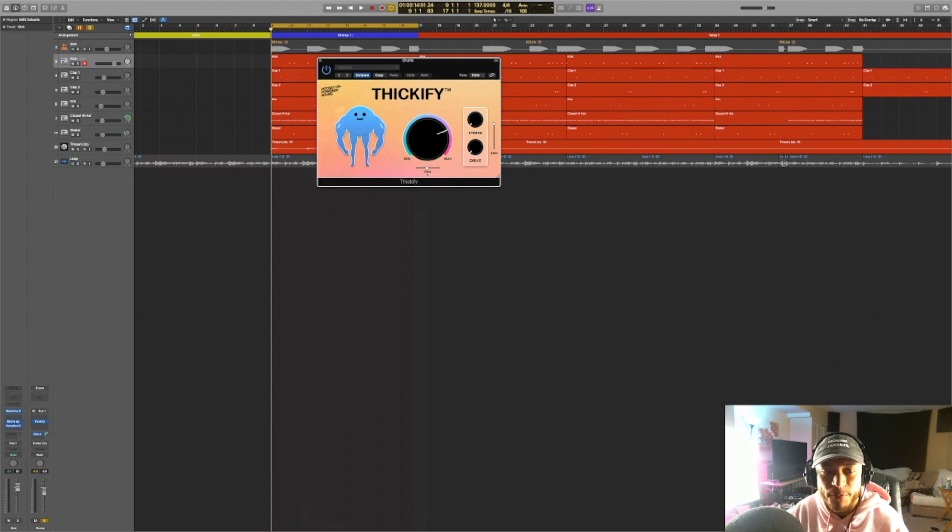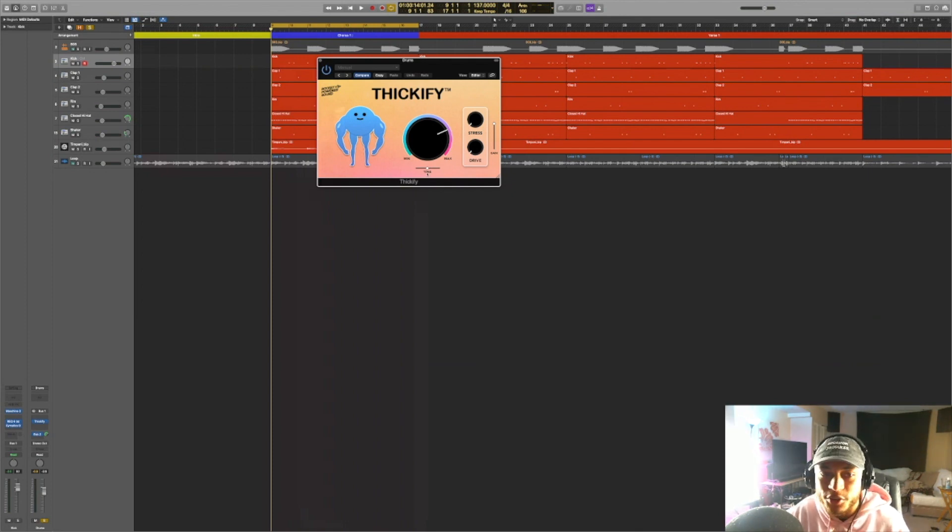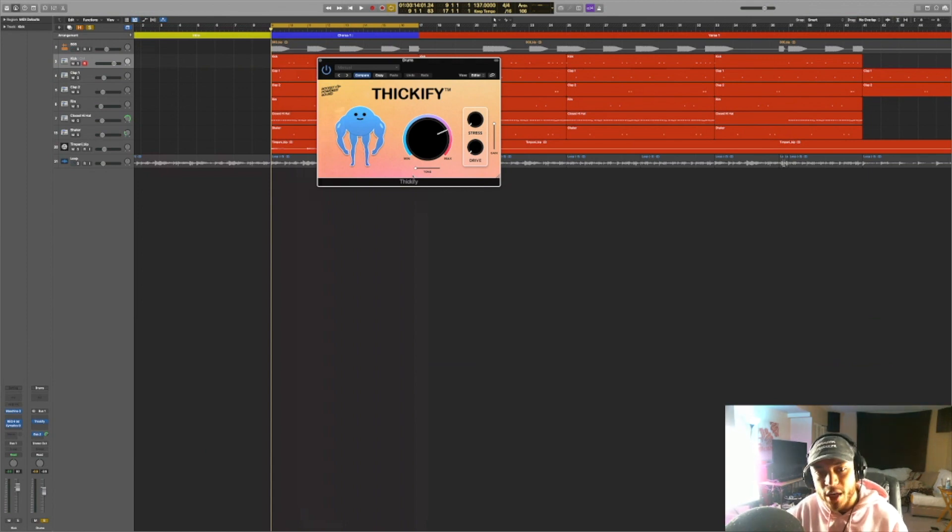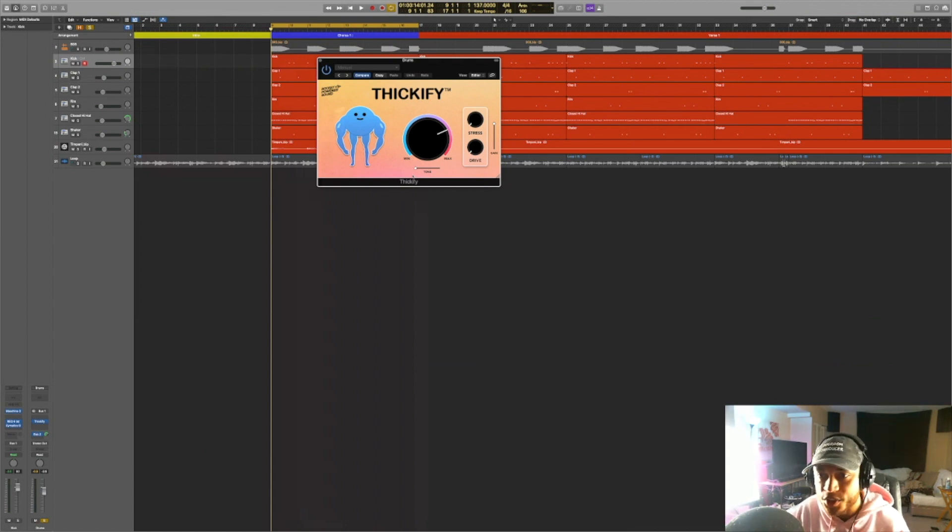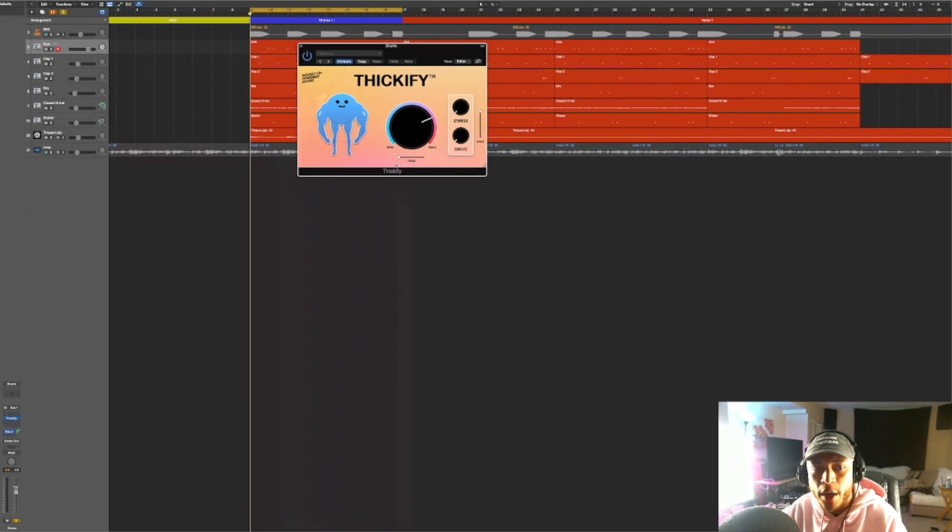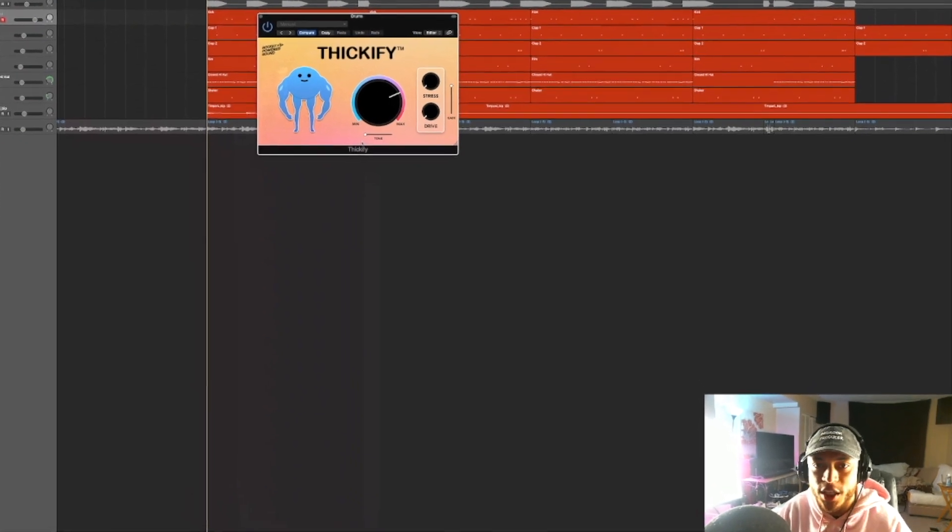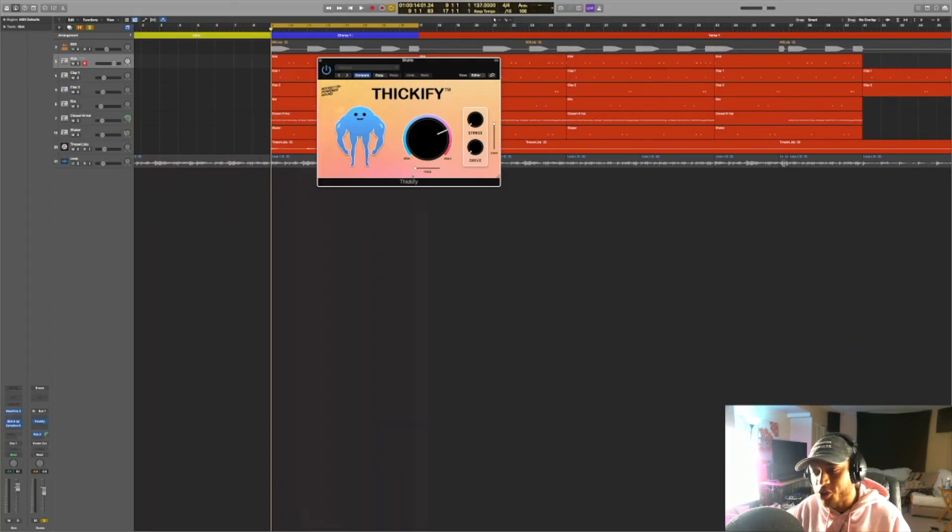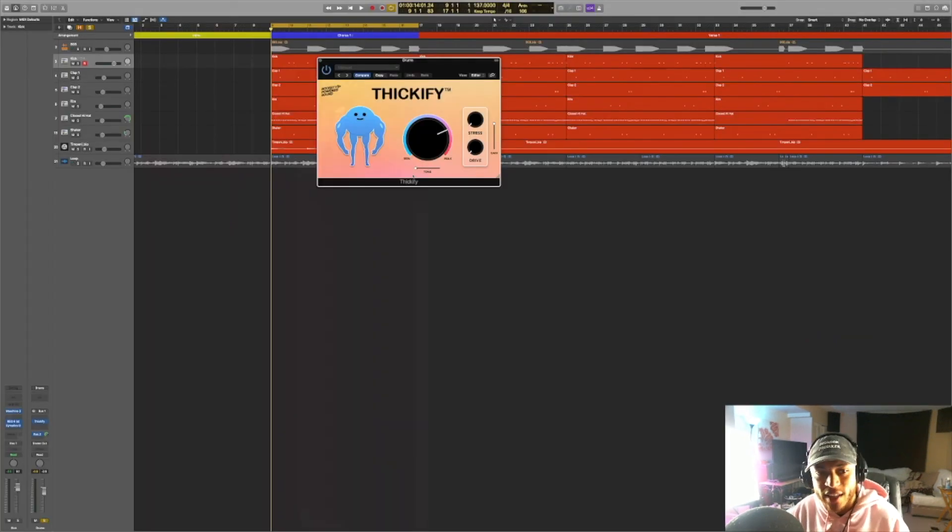And just for my personal preference, I think it sounds good anywhere between the middle to all the way to the left. That's just for me and my personal preference. There's no right or wrong way to use this plugin or really anything in general, as long as you're getting the sound that you're looking for.